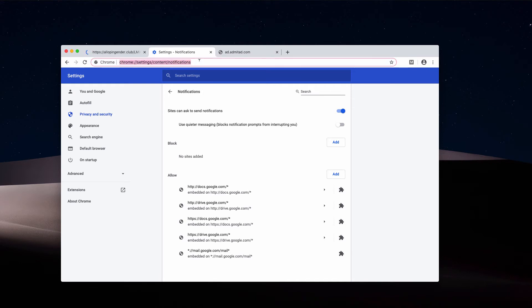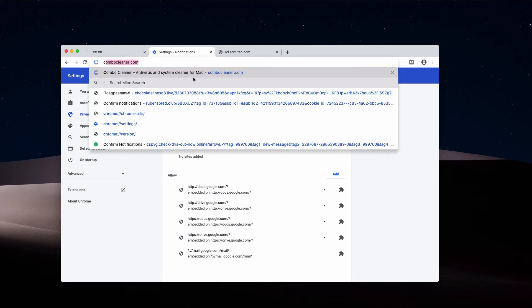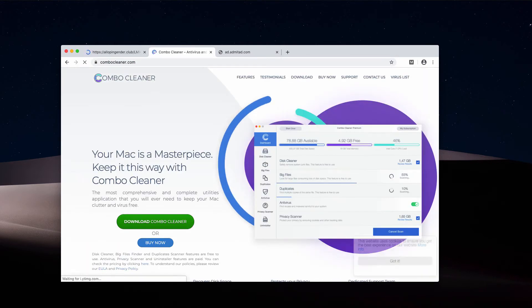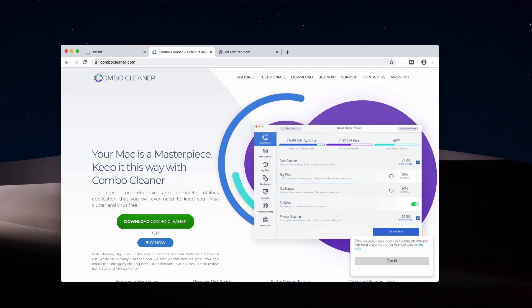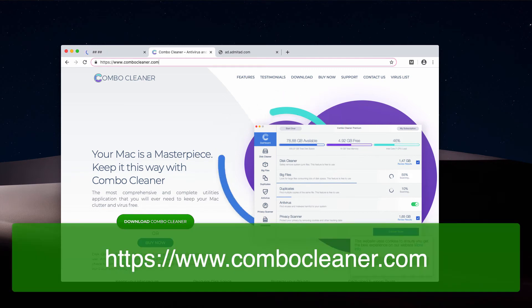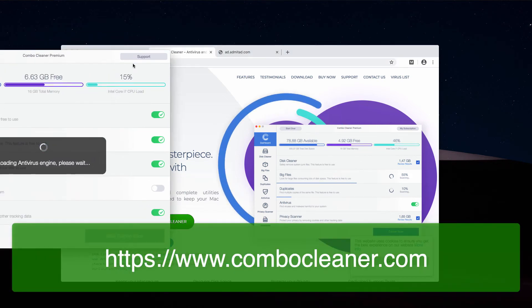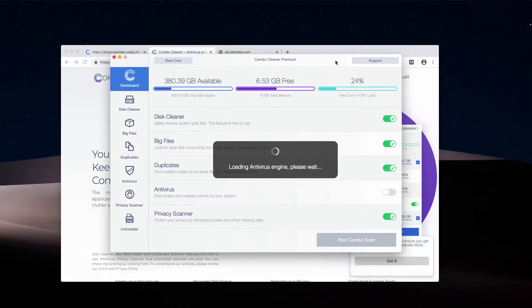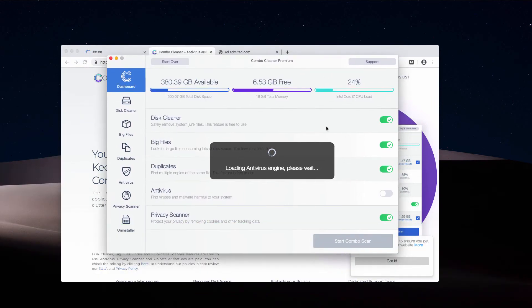I also recommend that you perform scanning of your Mac with ComboCleaner Antivirus, which you may obtain on the official website ComboCleaner.com. Once the program is downloaded and installed, you may start it from the launchpad. This is how it looks like.